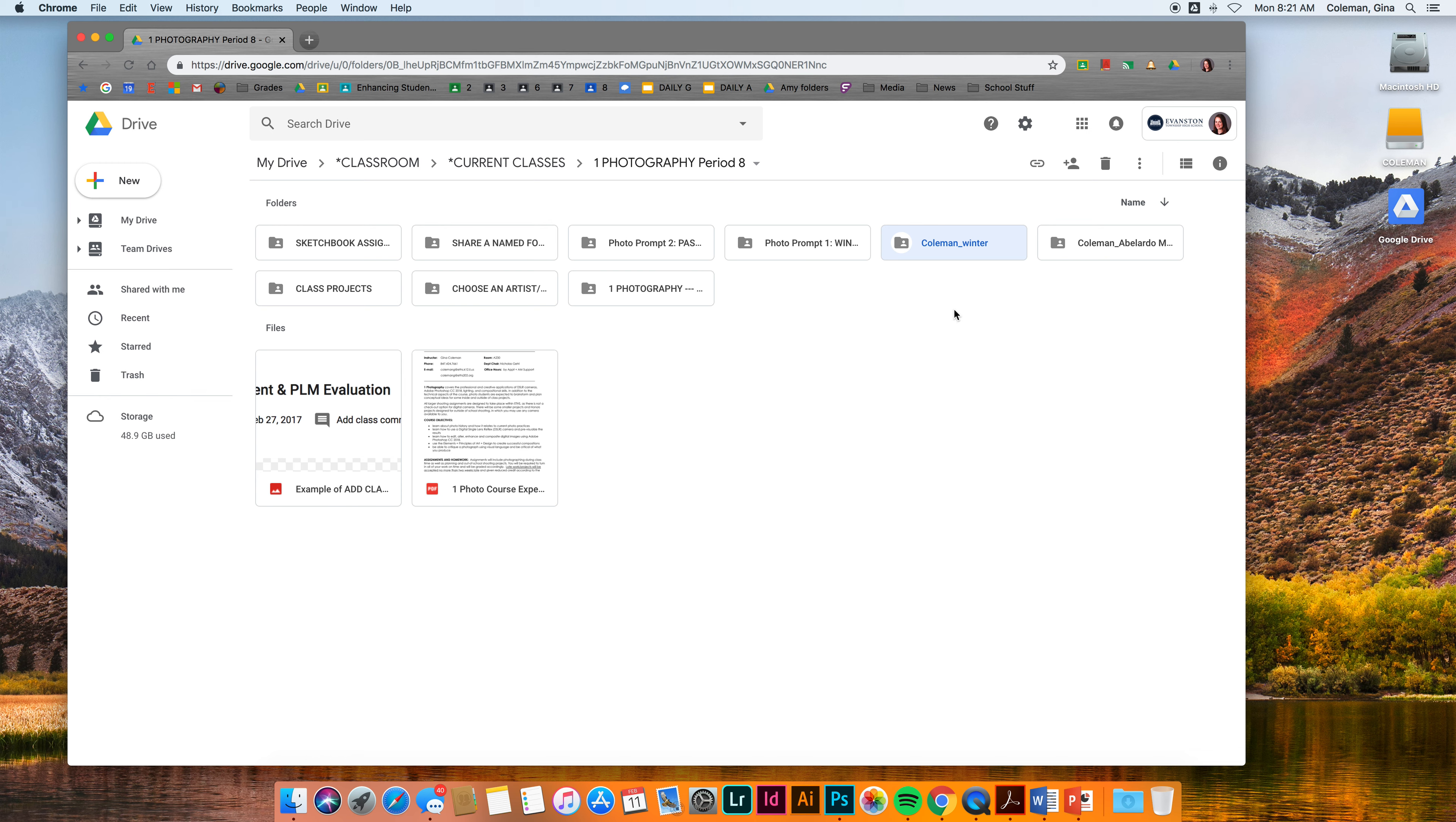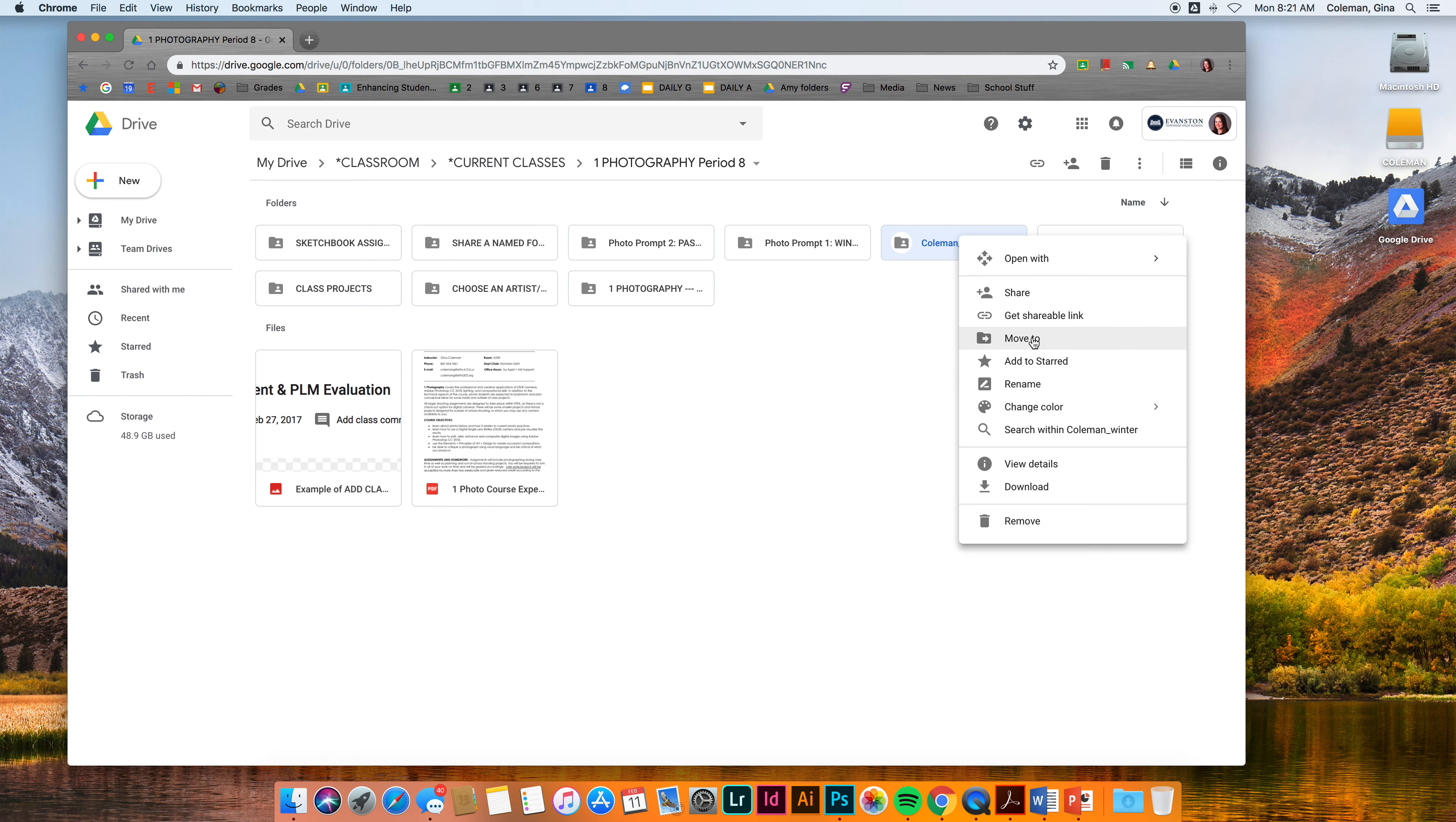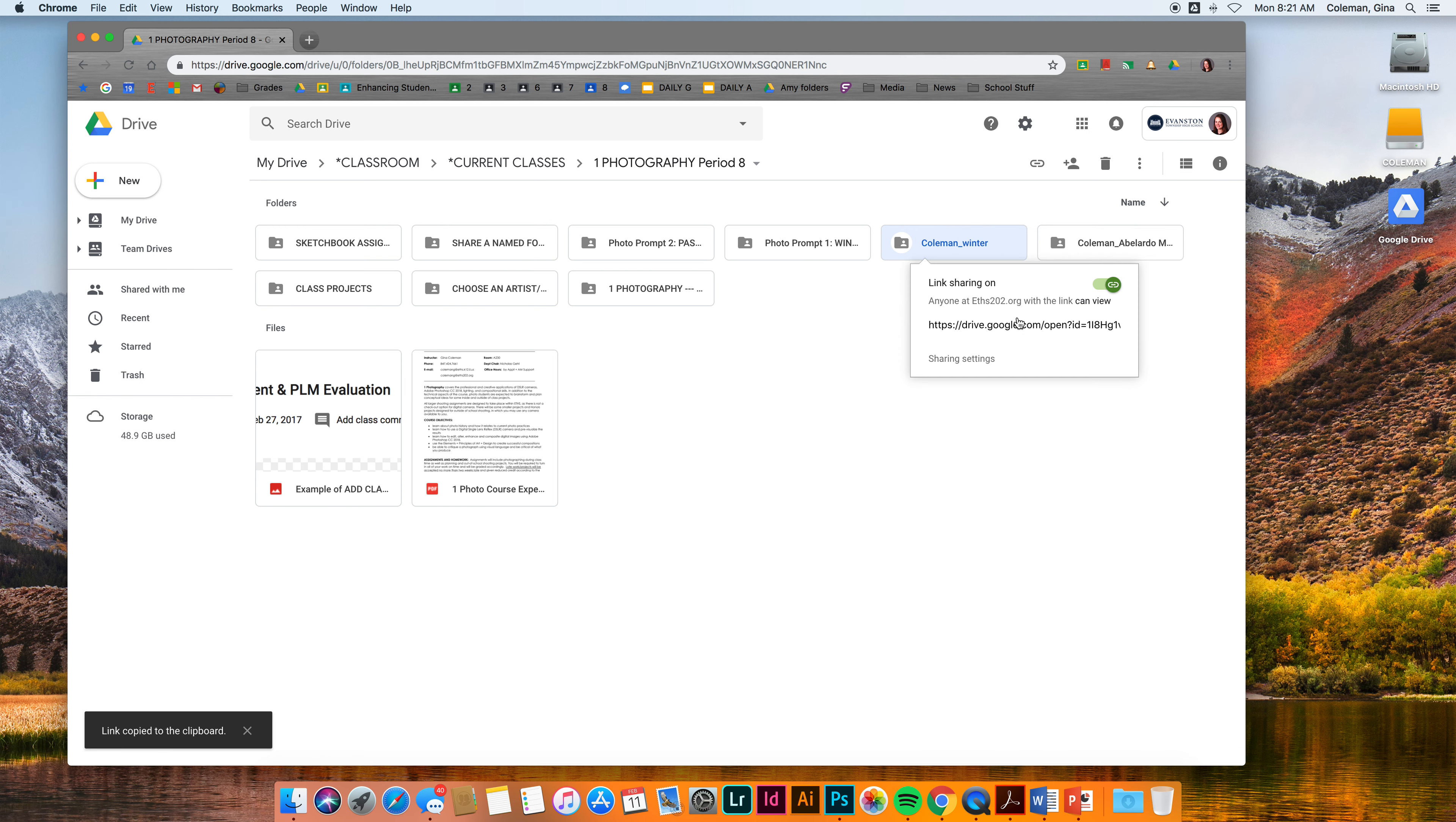Once you have the folder created, please don't share with me the entire photo folder up here. Some of you have been doing that. I'd like you to just share the individual project folders. You can right click it, get a shareable link, and make sure that link sharing is turned on. The link automatically copies.